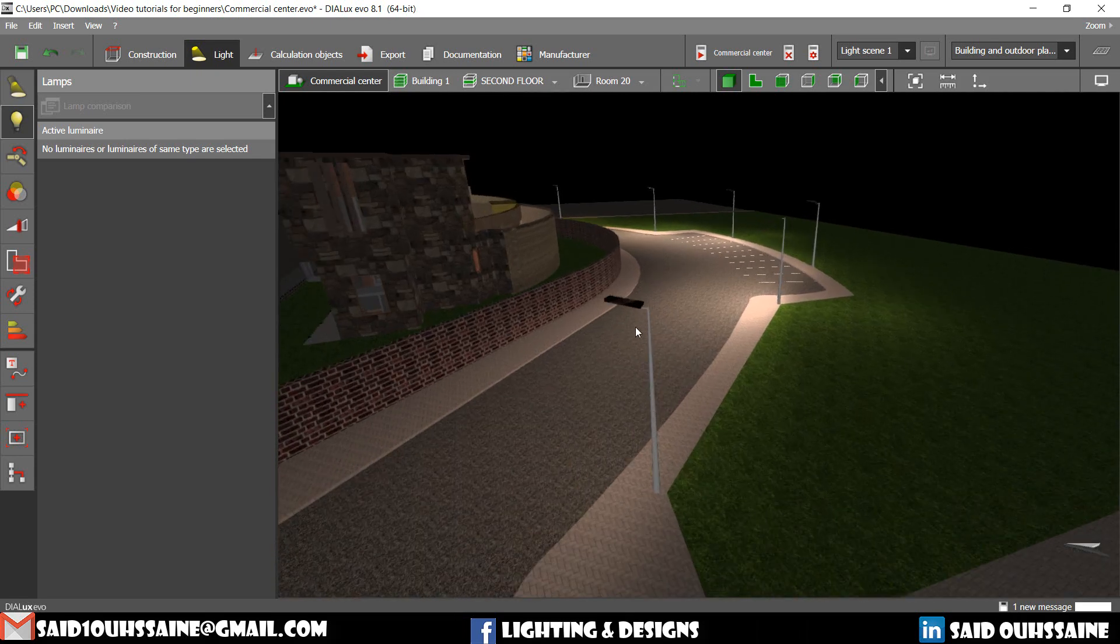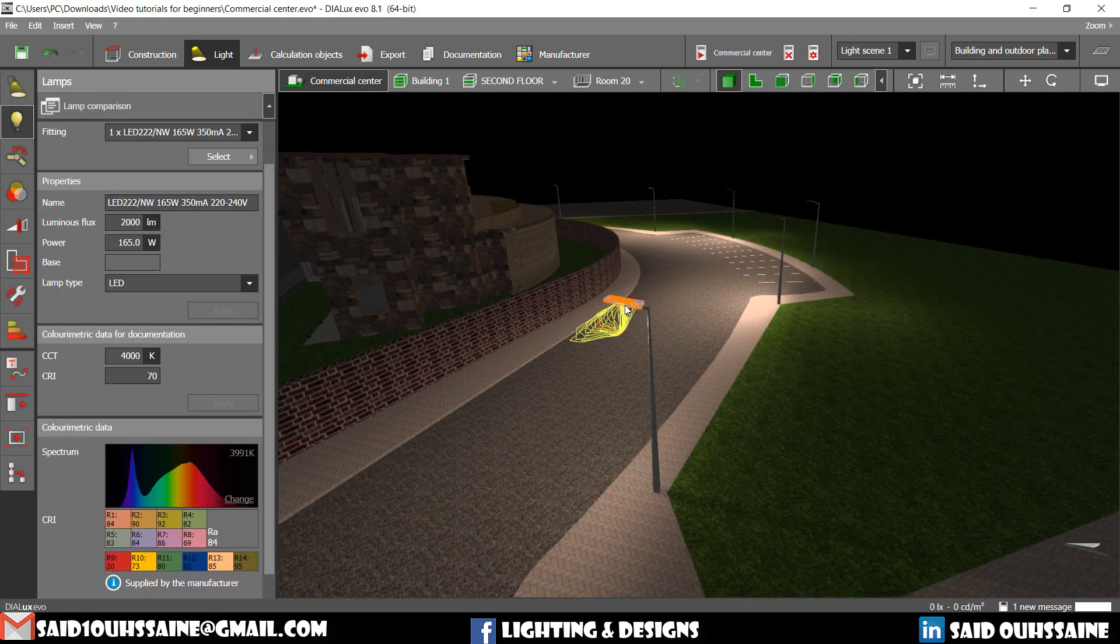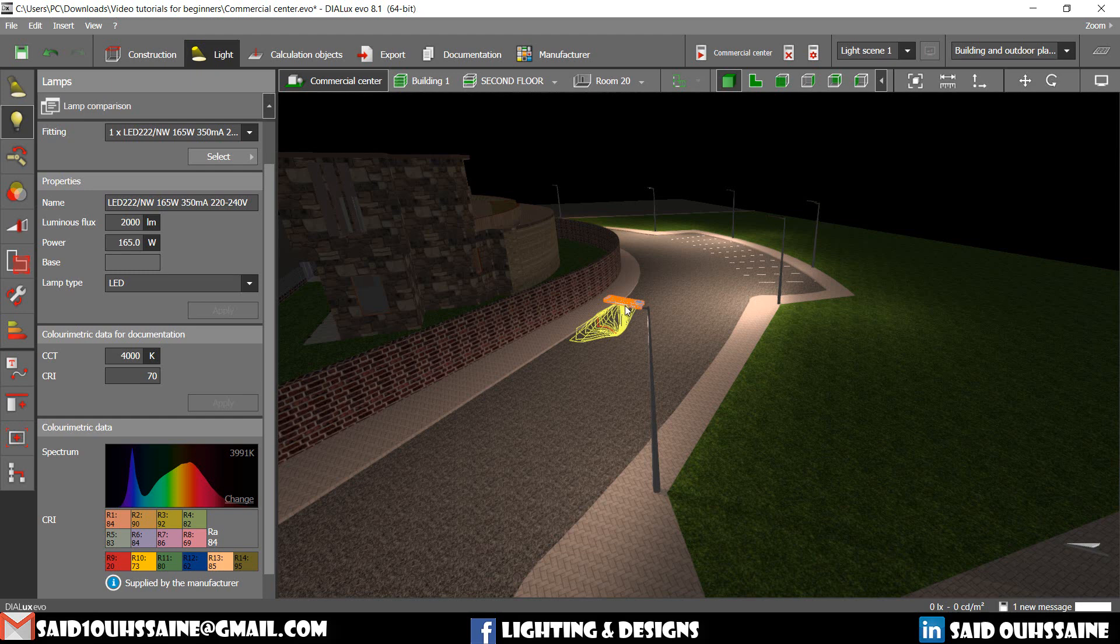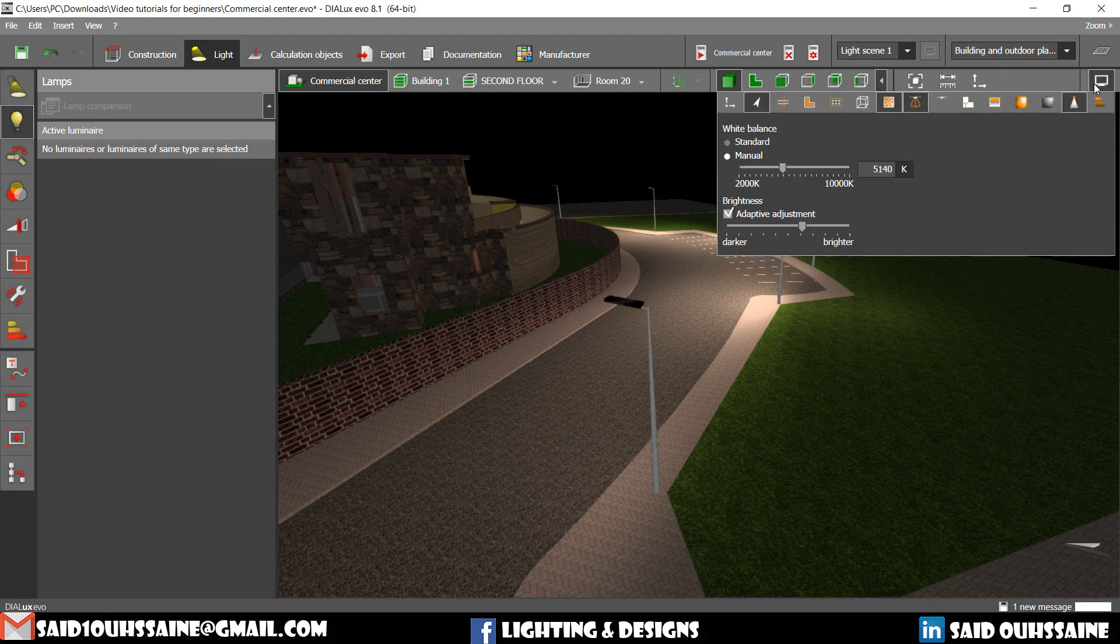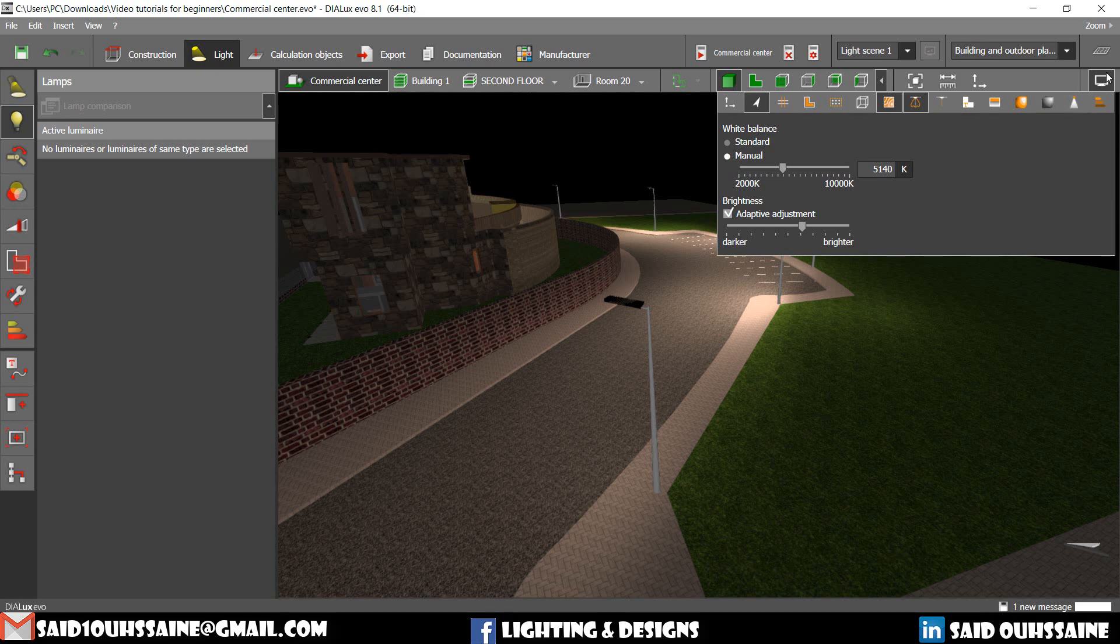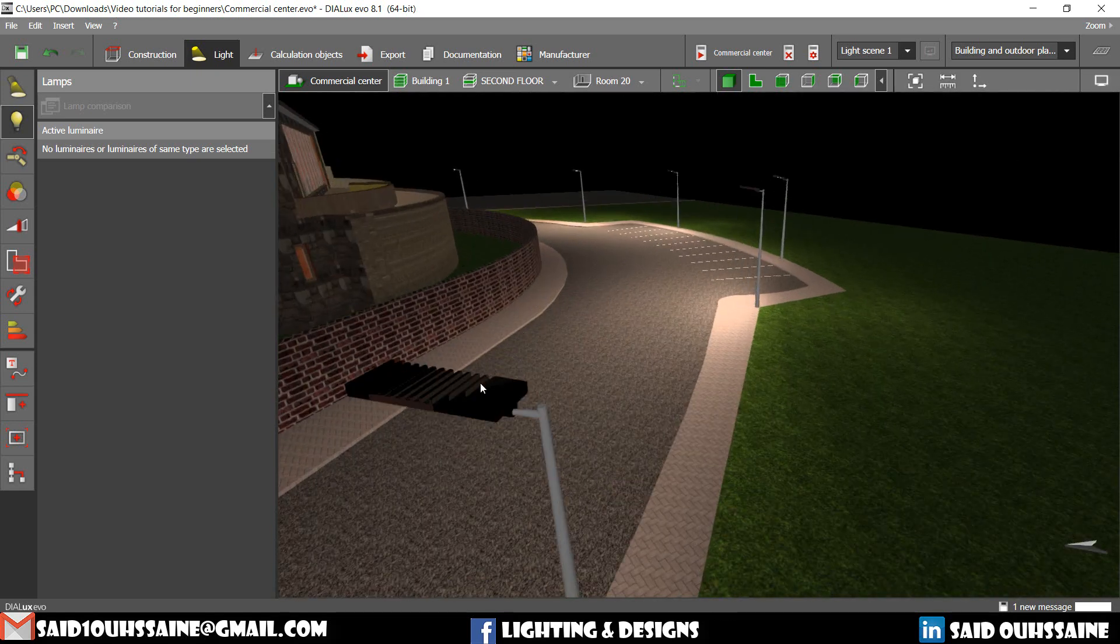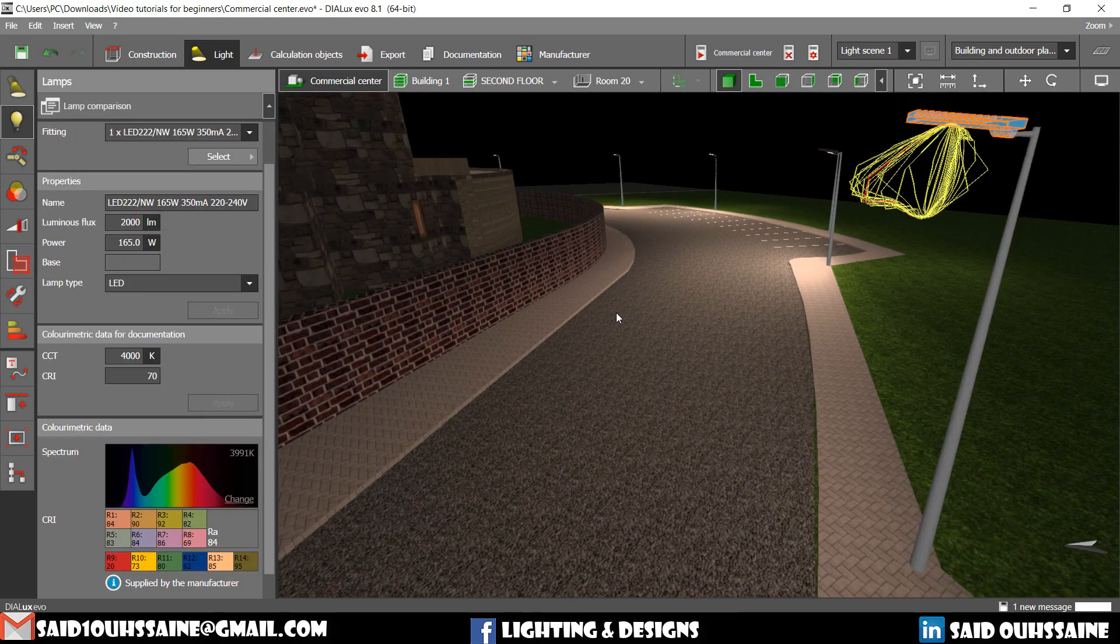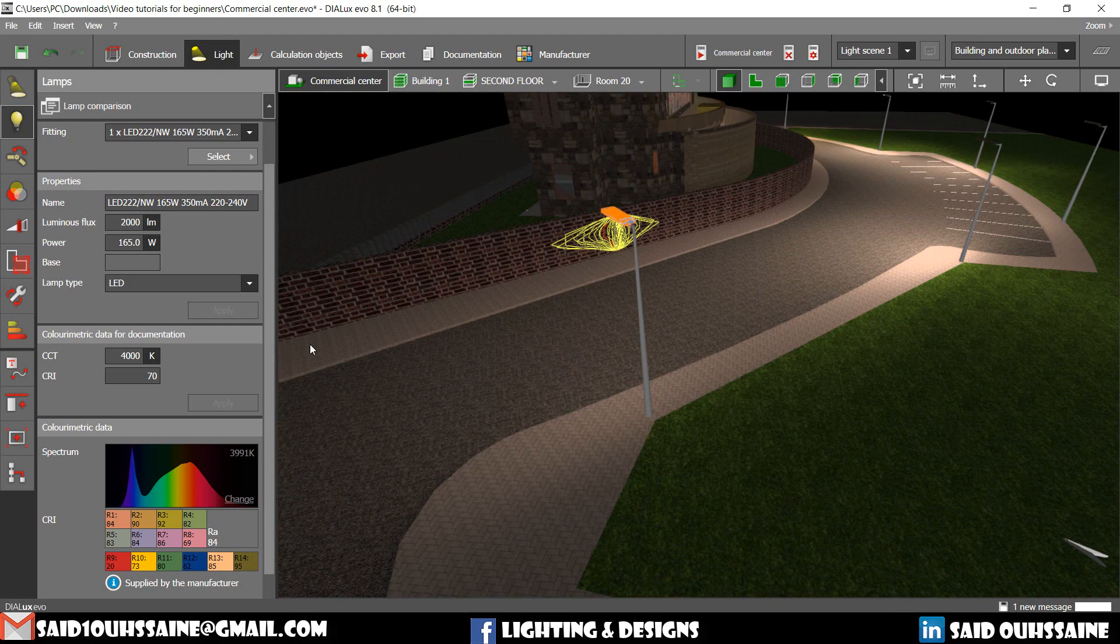But if you want to see the difference without waiting for the calculations, we can do this. We can go to display options and activate the show light visualization. You click on the luminaire now and here is the light it gives.